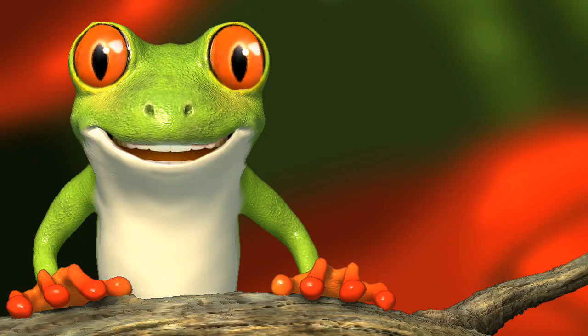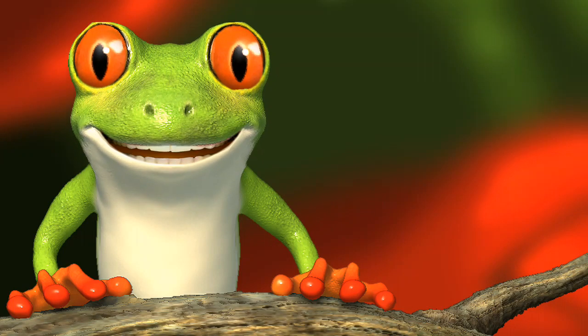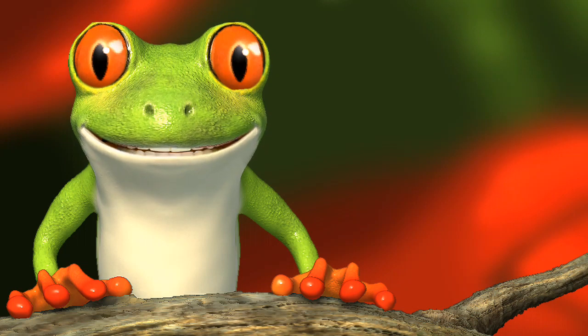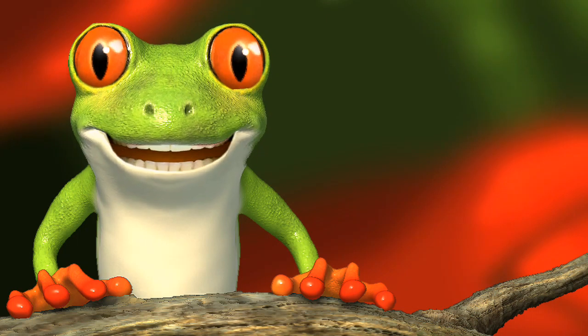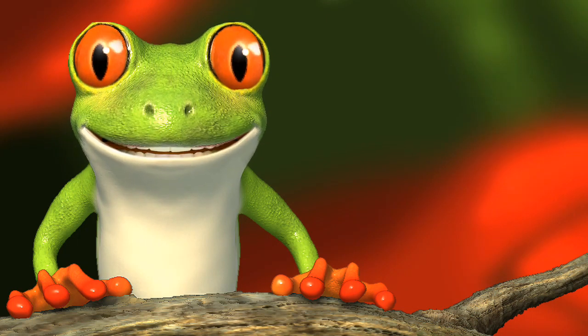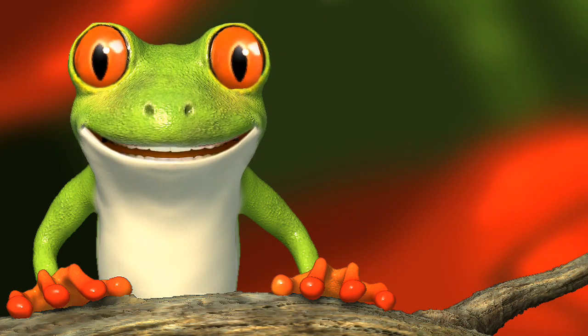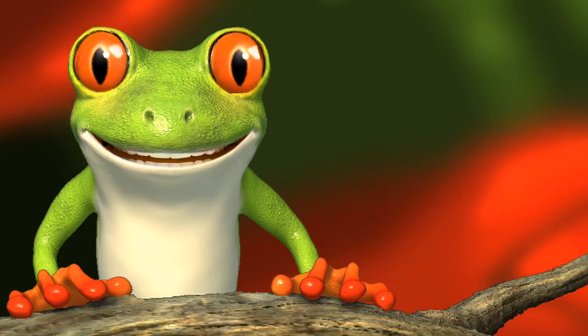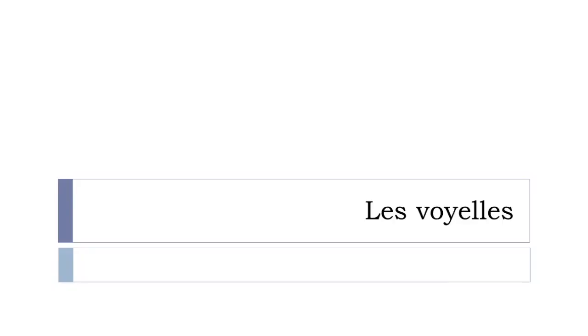Bonjour à tous and welcome to learn French with Vincent. I hope you're ready because we will start right now, and in this first lesson I thought it would be useful to start with the pronunciation of the vowels.